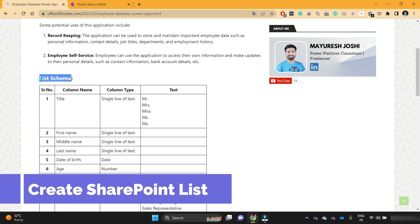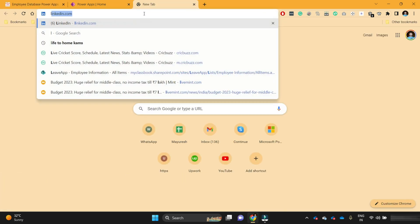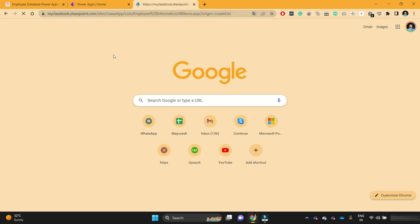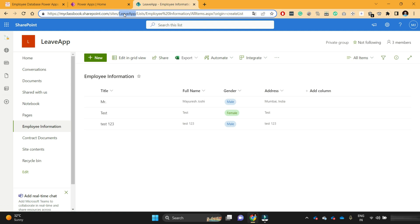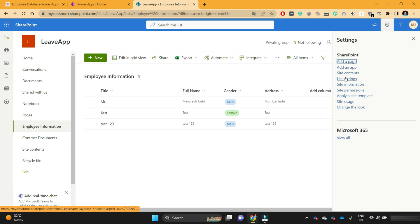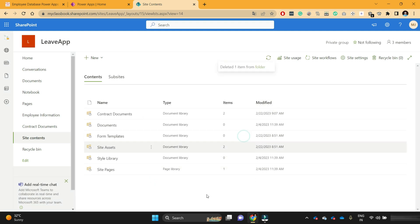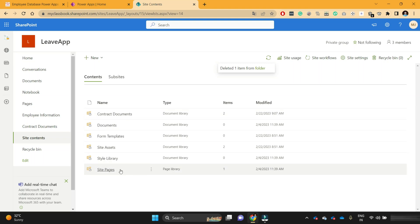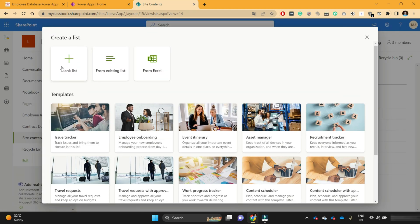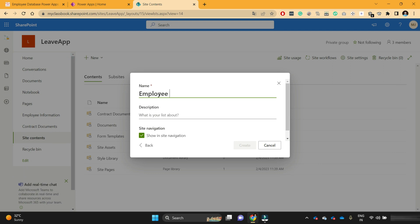Let's start creating the SharePoint list schema. I'll open the SharePoint site that we created in a previous video — I'm not going to create a new site. If you don't know how to create a SharePoint site, you can watch my previous videos. I'm going to use the same site to create the employee information list. First, go to the site contents and let's delete the previously created SharePoint list for employee management. Now I'll create a new fresh list from blank and name it 'employee database', then create that SharePoint list.